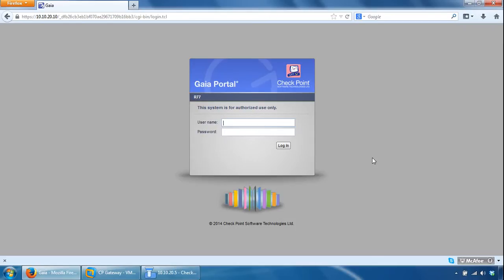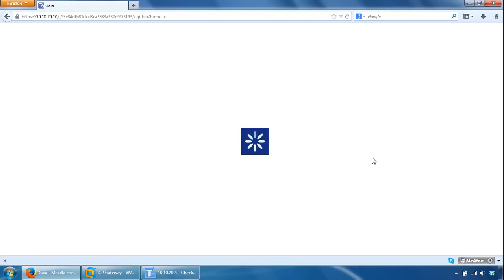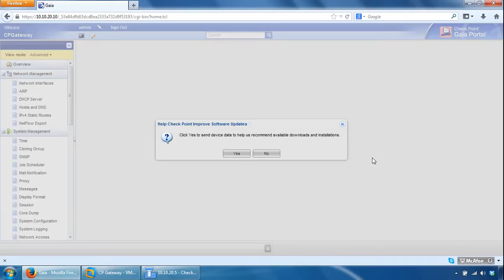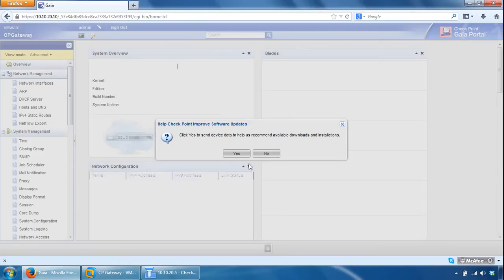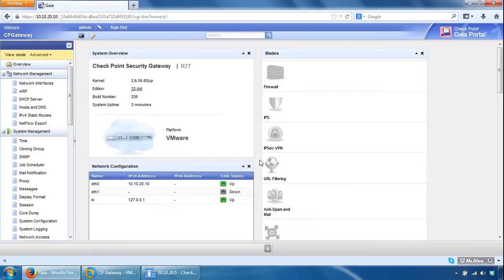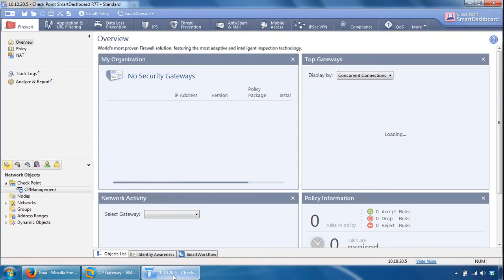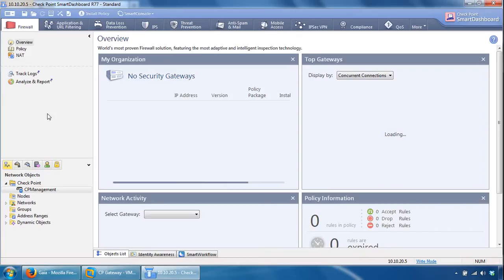So we've now installed the security gateway, we've configured it and installed it, but it doesn't belong to a security management server, so that's the next task we have to do. So if we just log in for now, and it's come back with the browser portal and dashboard already open. I've built this security management server previously, it's called CP Management, and now we can add the security gateway to this management server.